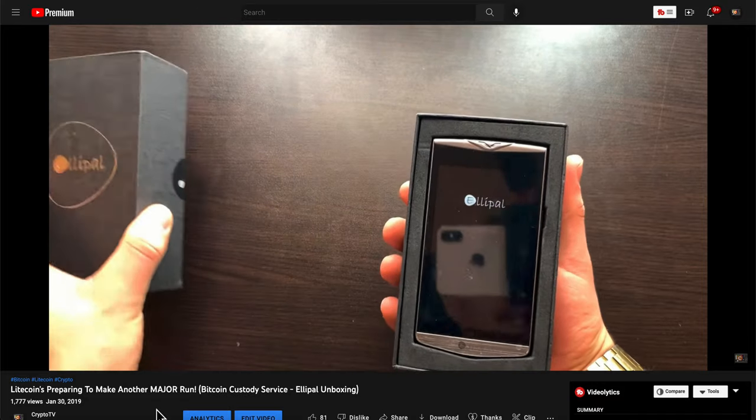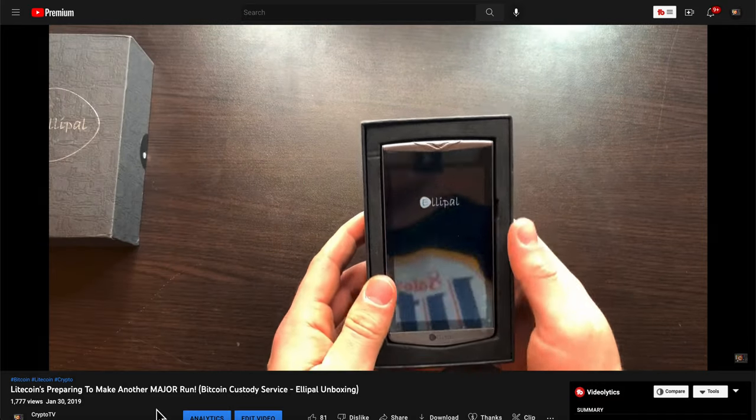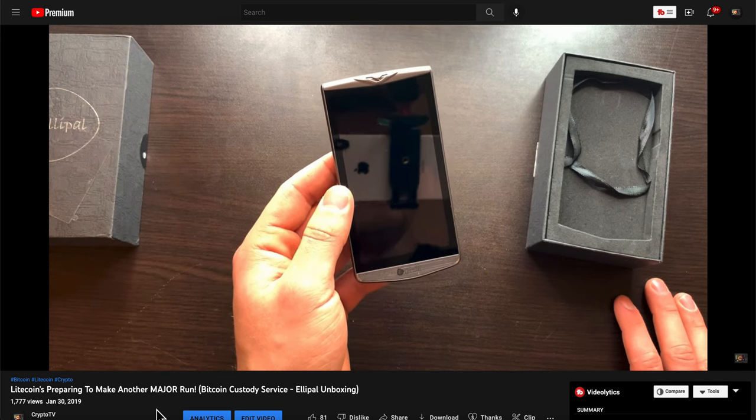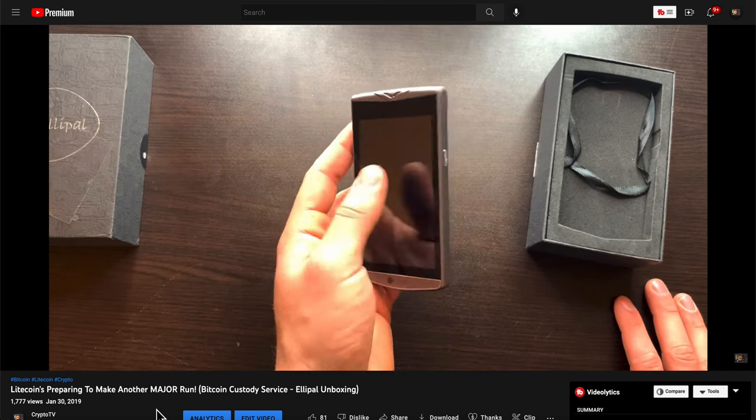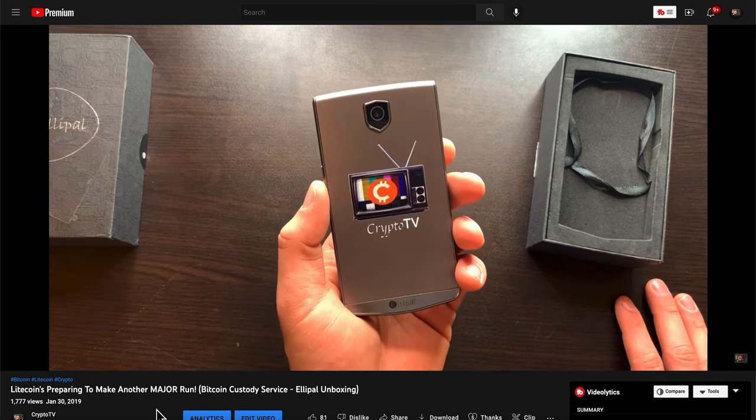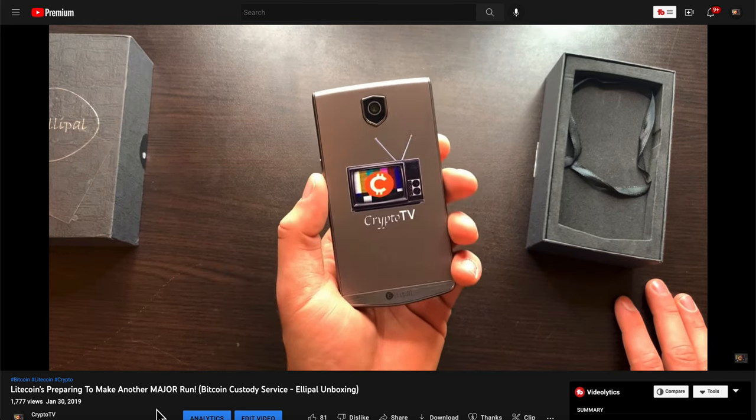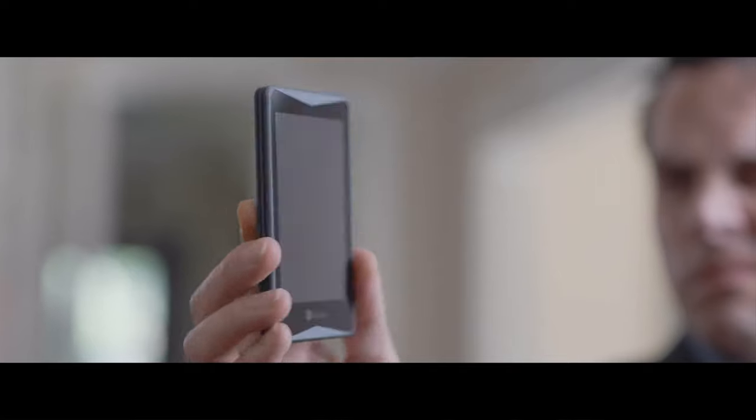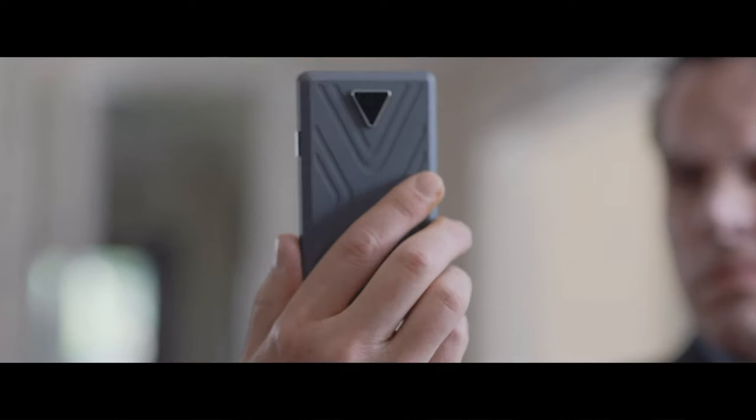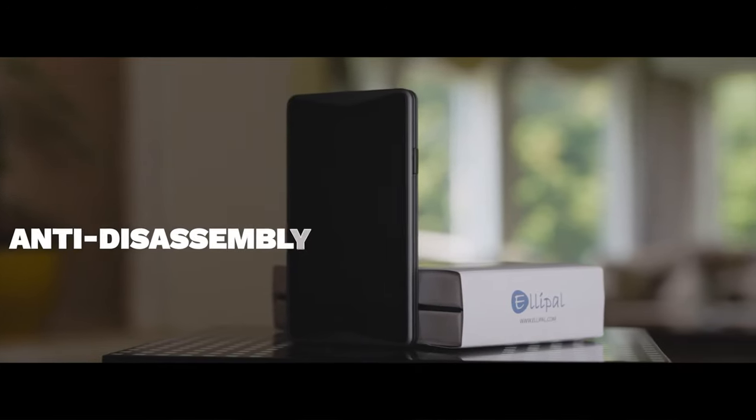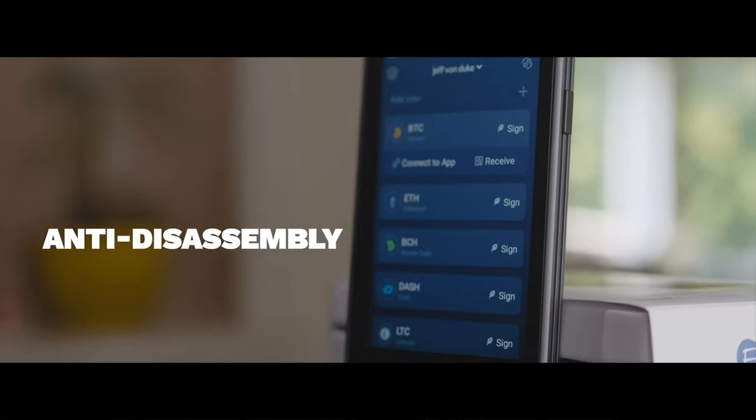Elipal released their first wallet simply named Elipal in 2018, which we reviewed earlier on the channel and I had my own custom logo on it, which was incredible and super cool. And they then released its successor, a much-needed upgrade to the original named the Elipal Titan a year later. That's the one that we have to review today.